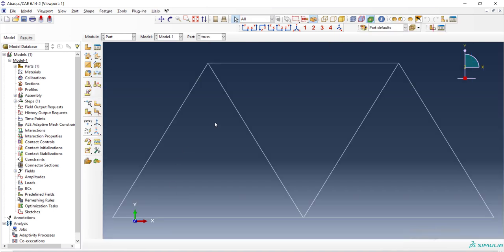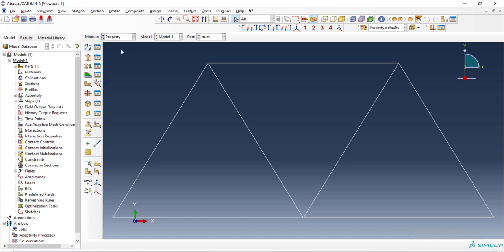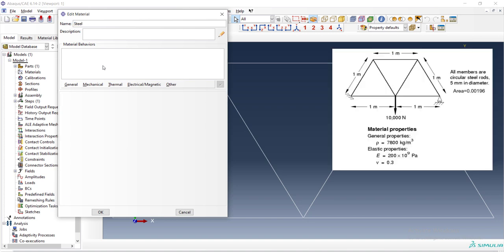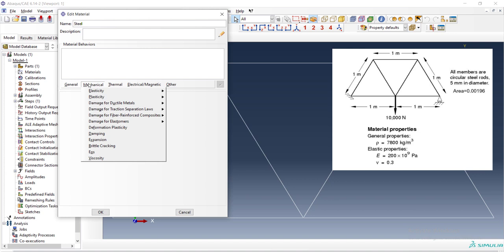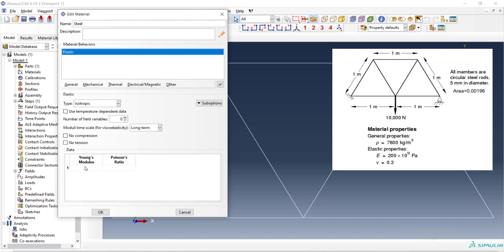Now we construct the structure in part module and we can go to the property module and create material. The material is steel and the problem is linear elastic. We define from mechanical elasticity, elastic constant. The material is isotropic and linear elastic. We enter the Young modulus in Pascal.